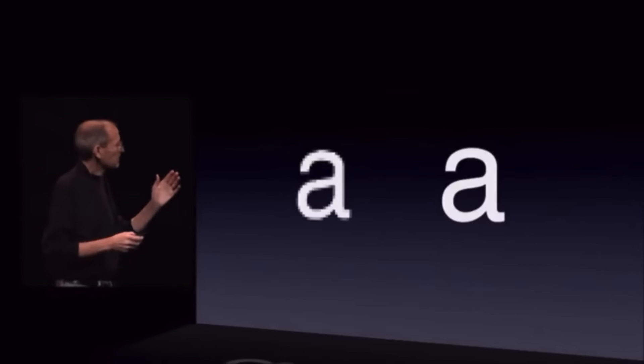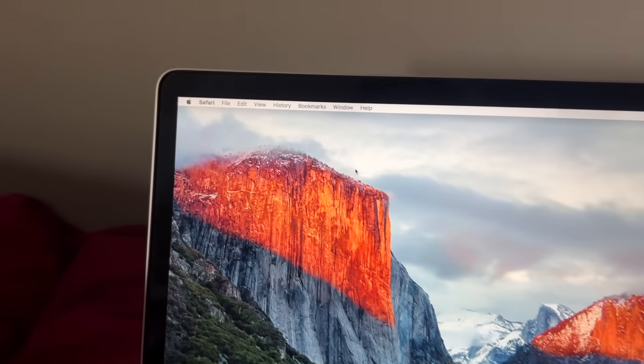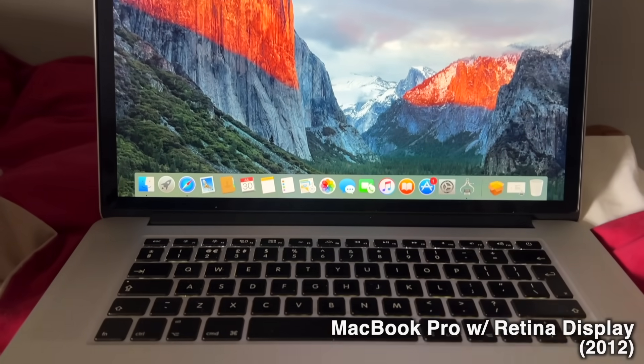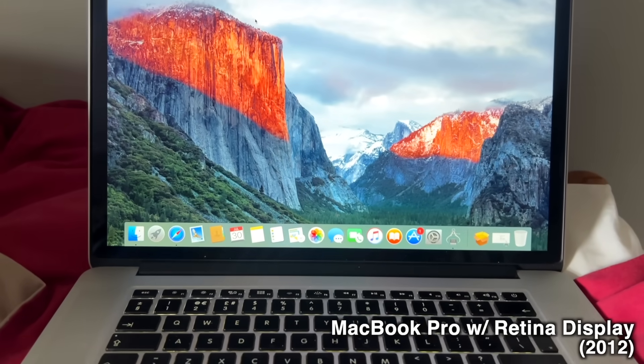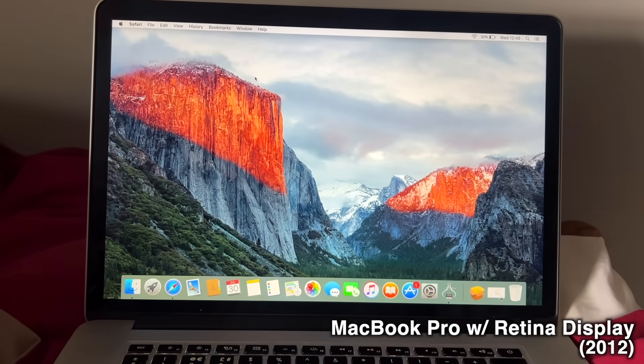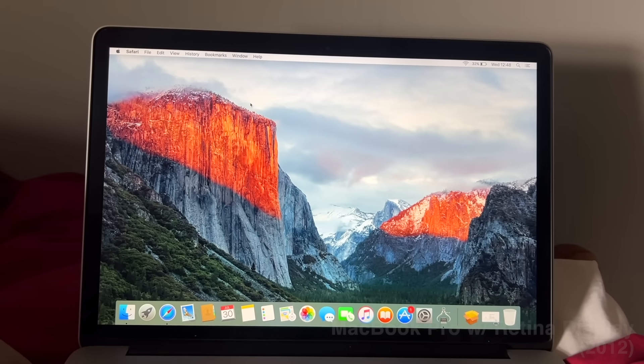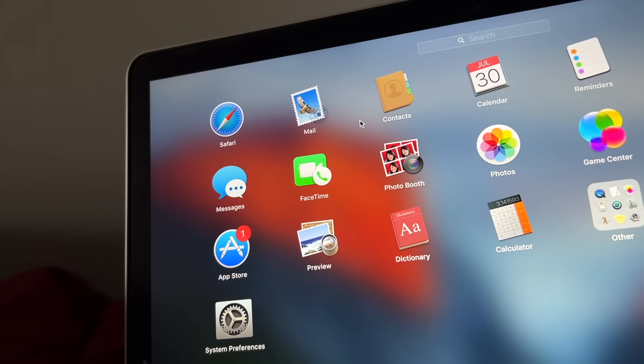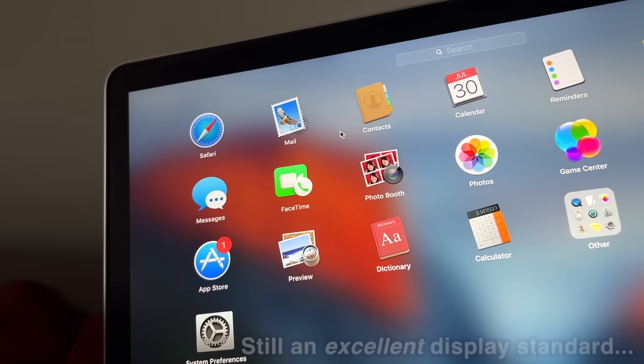It seemed like a trivial thing at the time, but those high-resolution displays in devices like the Retina MacBook Pro from 2012 were way ahead of their time. The 15-inch Retina MacBook Pro released in 2012 has a 2880x1800 display, which is basically in between the 1440p and 4K standards.